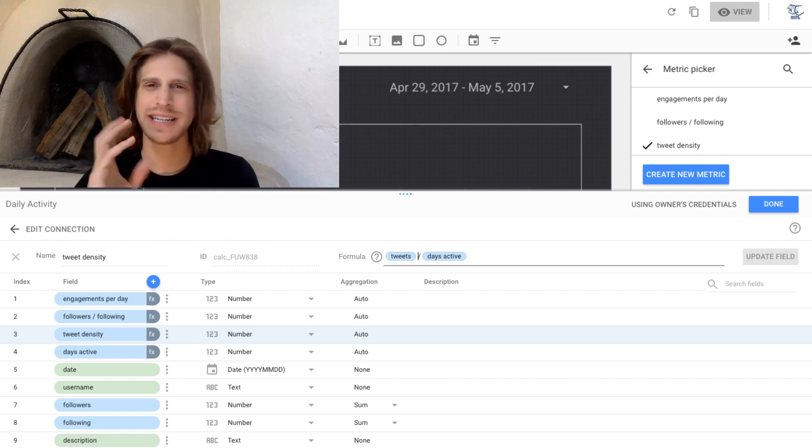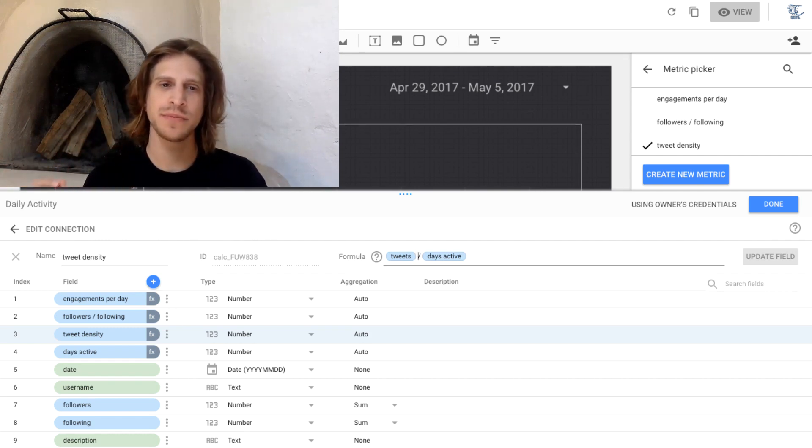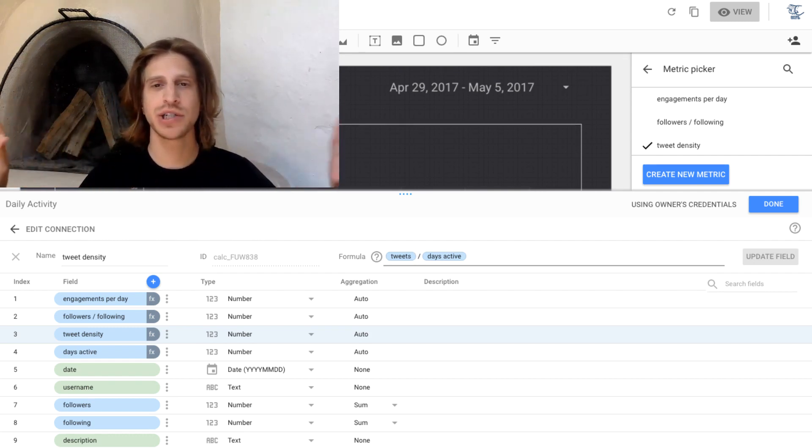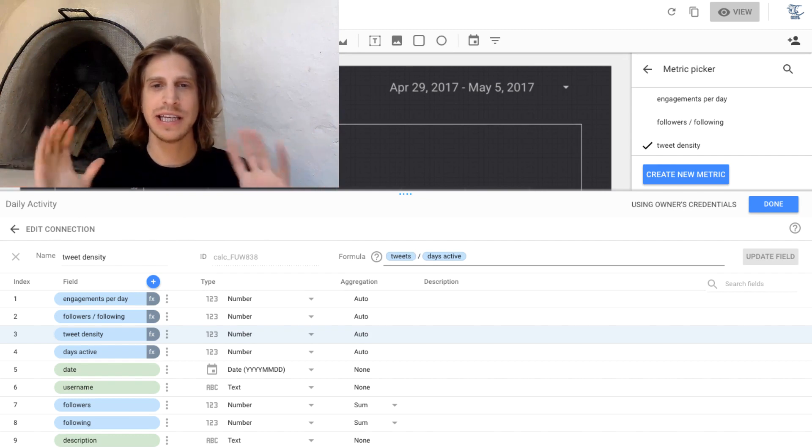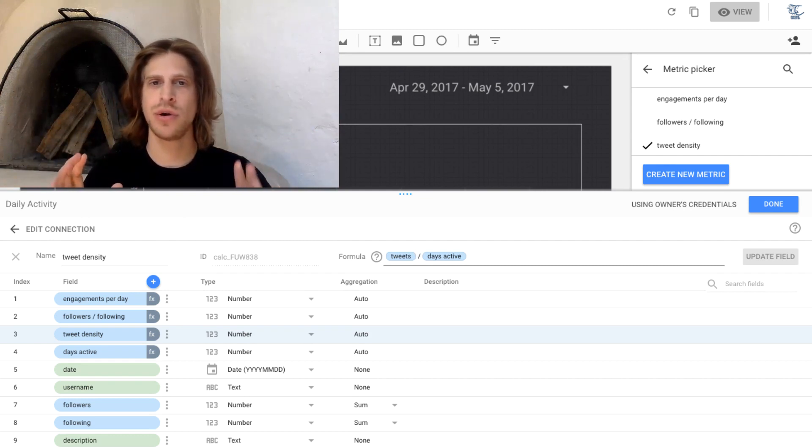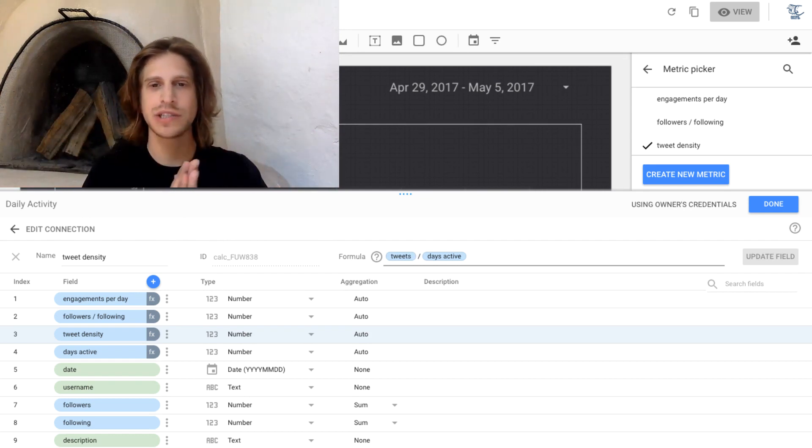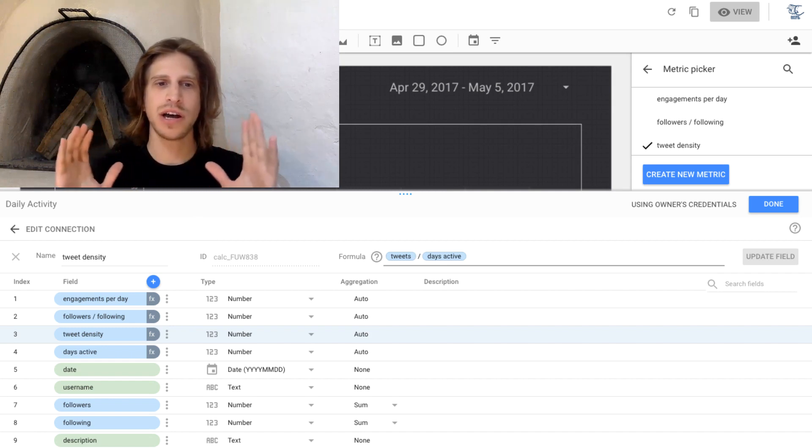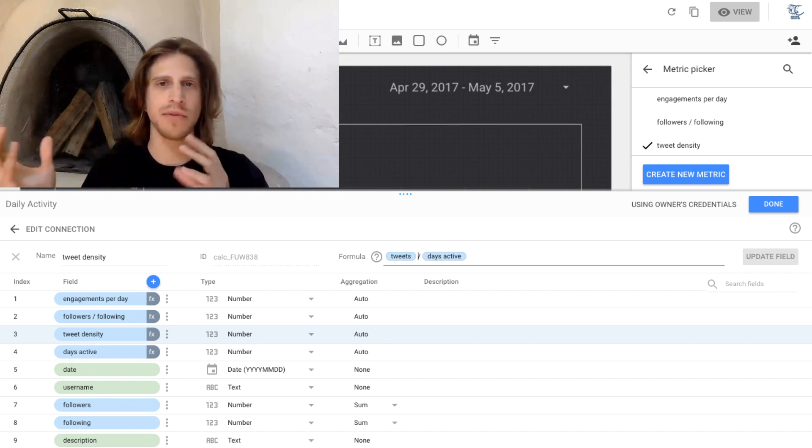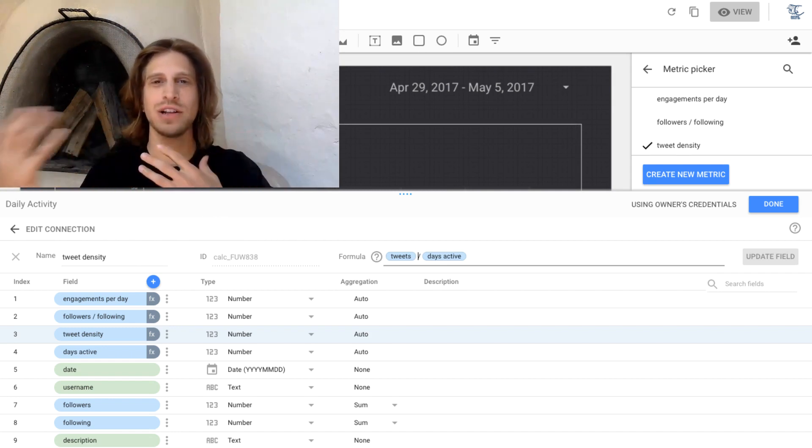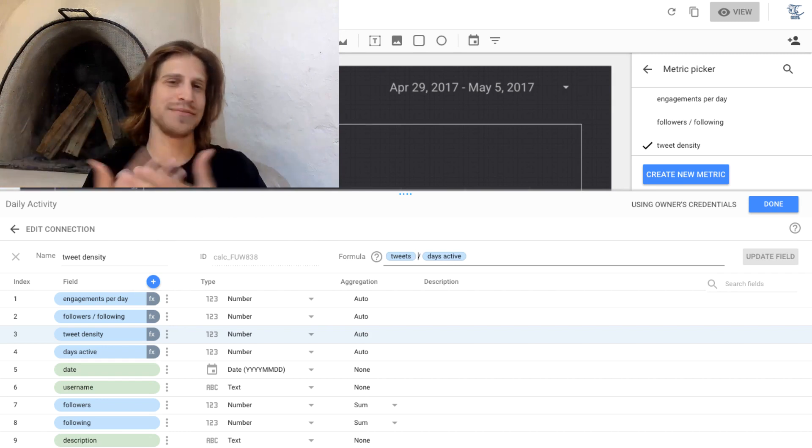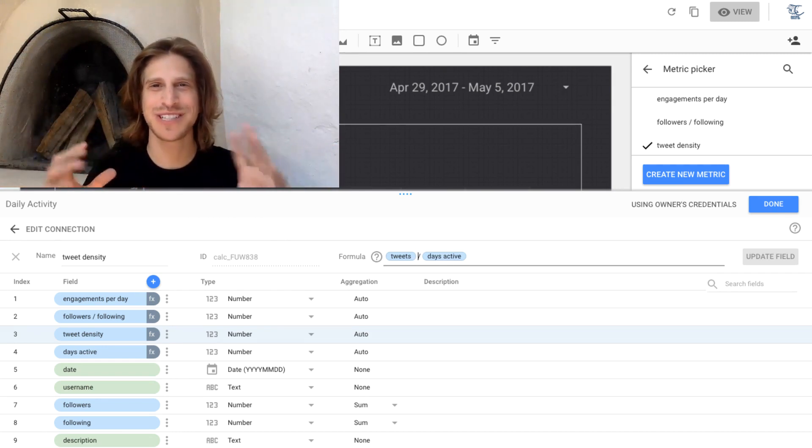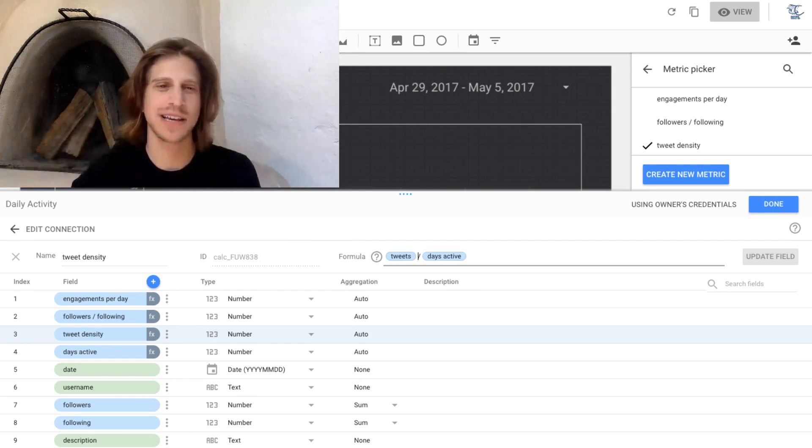And I find that in Data Studio, it's best to, if you're going to calculate a bunch of these, keep each of them really simple. So do one that's just tweets divided by days active, or another that's just a sum of favorites and retweets to get your total engagements. Simple things like that.